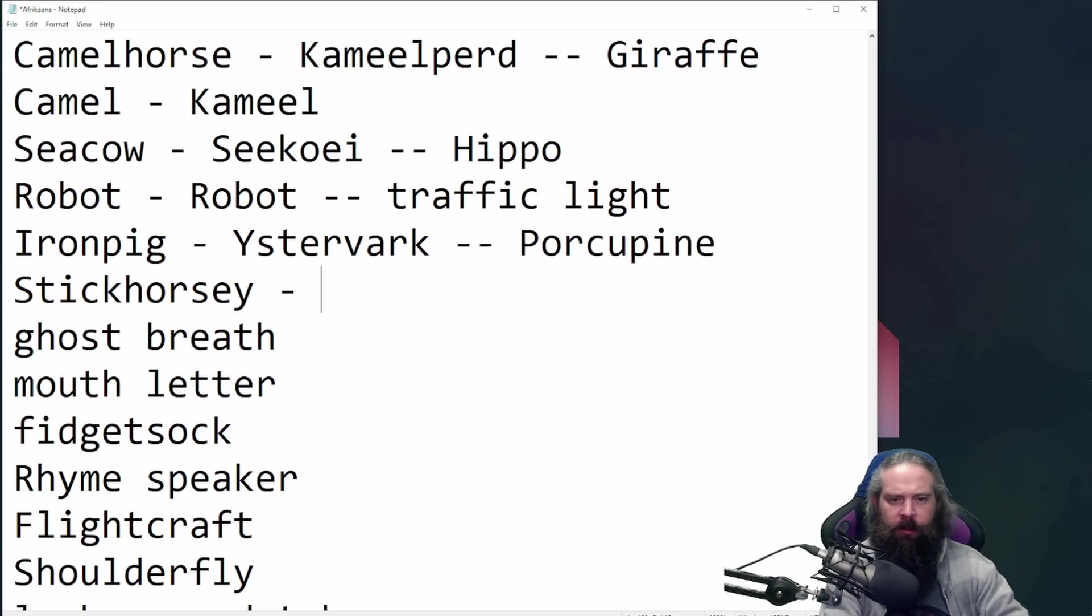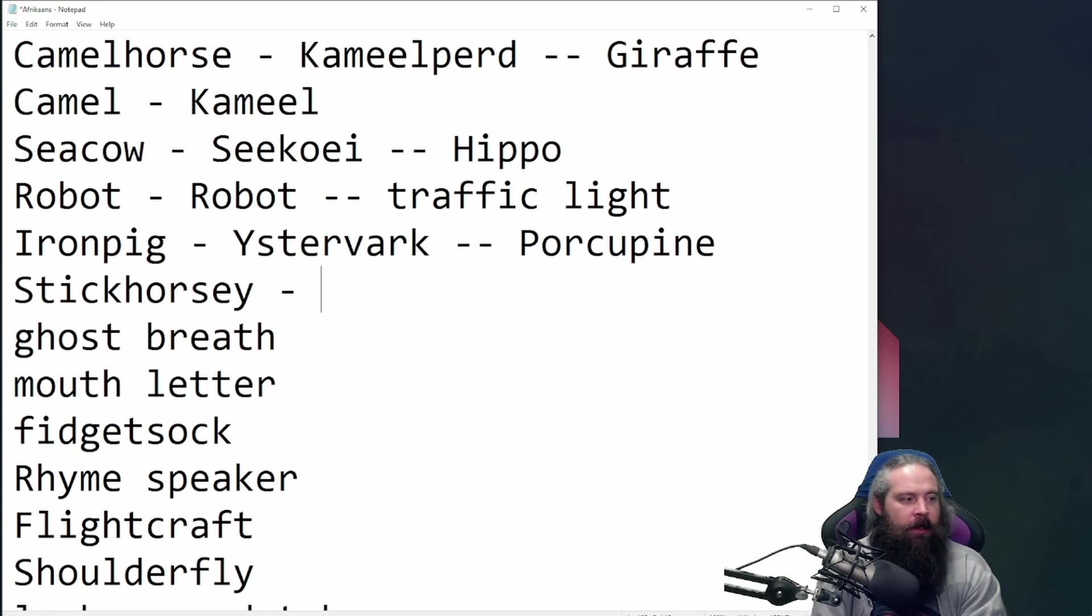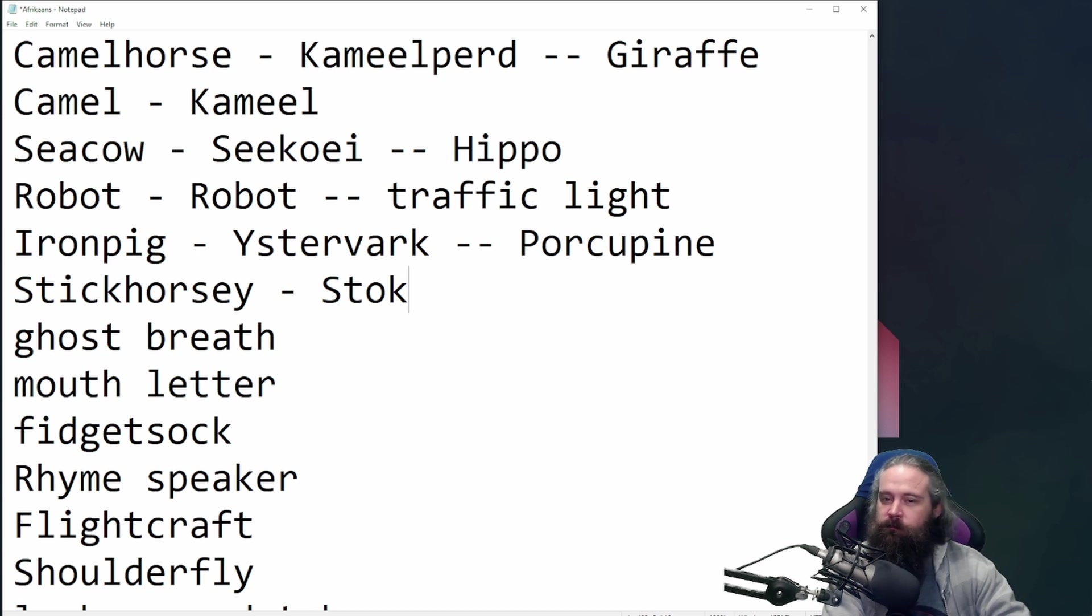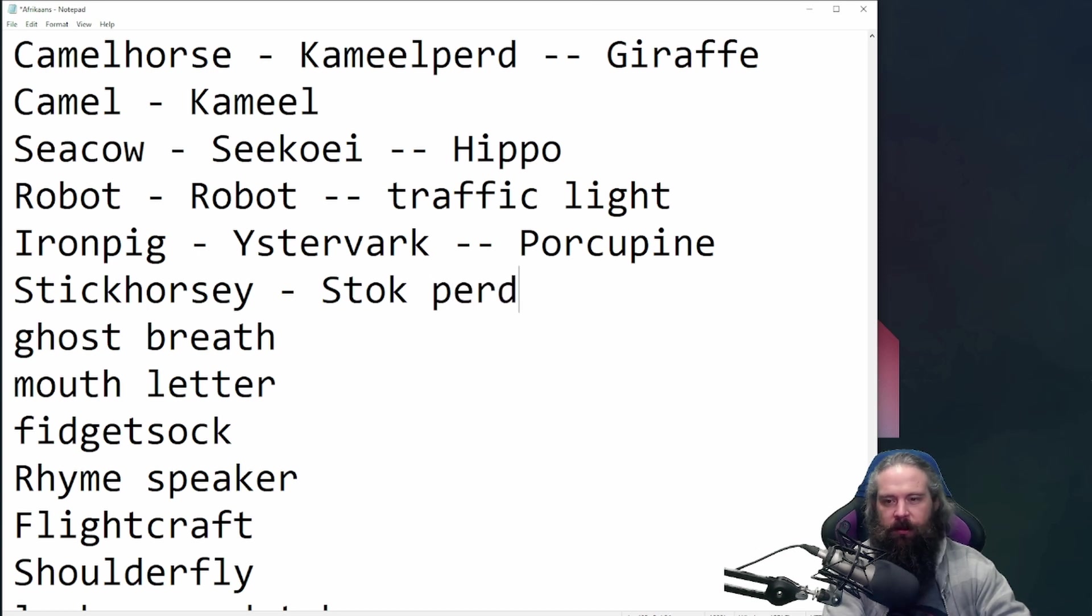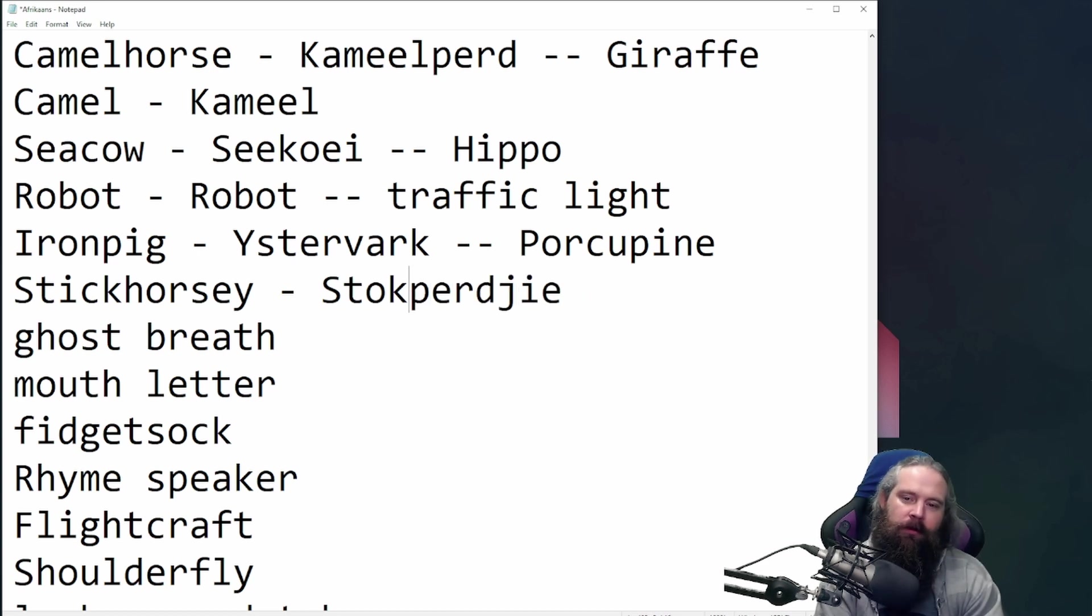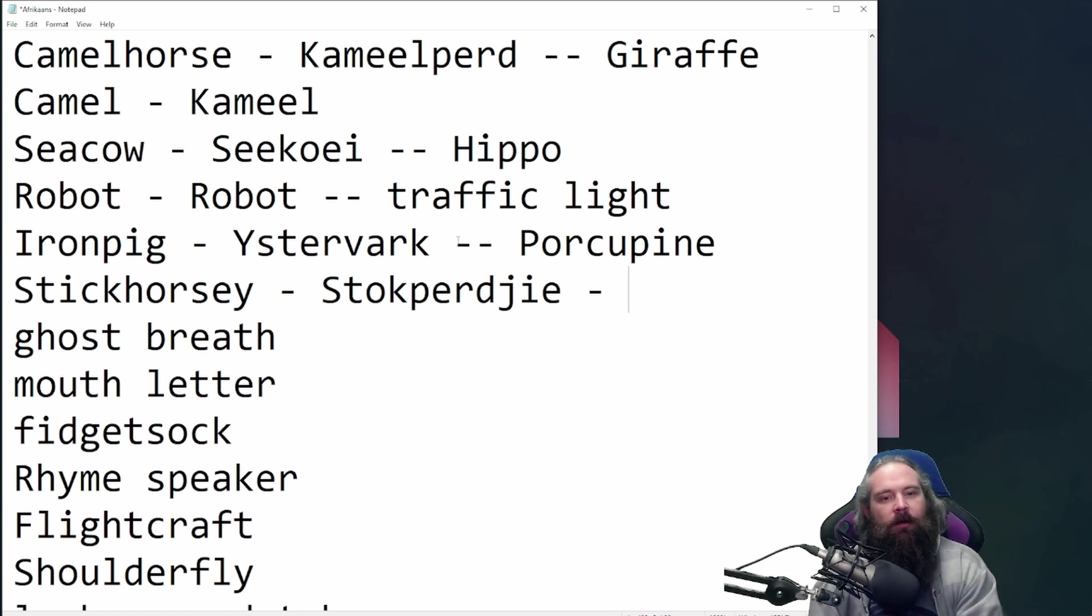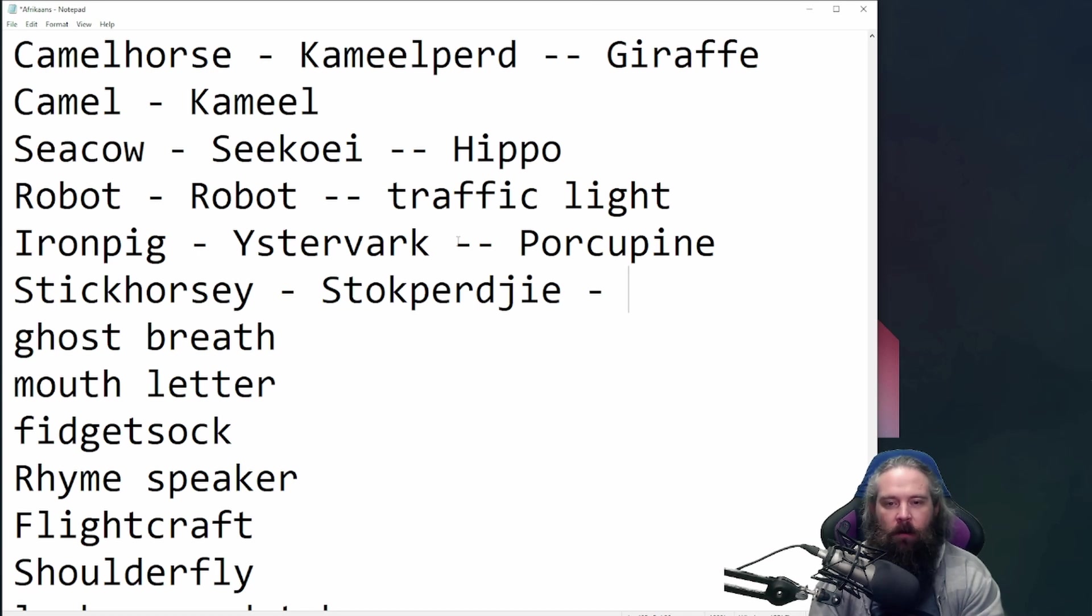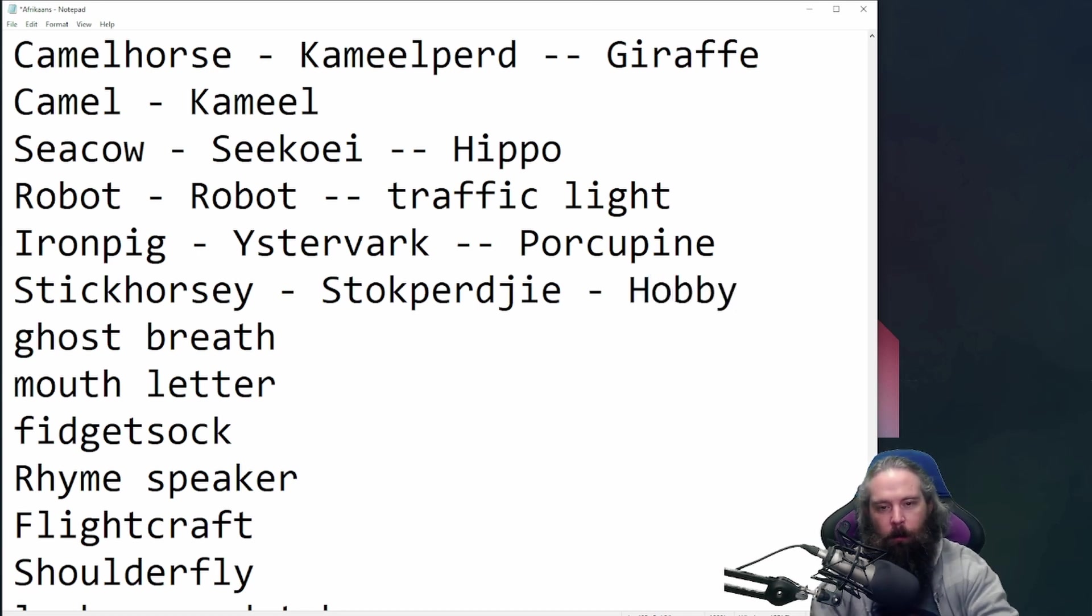Oh, this one. This one is literally stok, which is stick. It's comprised of two words, stok and perdjie, which is a small horse. Stokperdjie. Combined, and you're not going to believe it. You're not going to believe it, and I don't know why. There must be a reason why Afrikaans chose those two words to explain hobby.